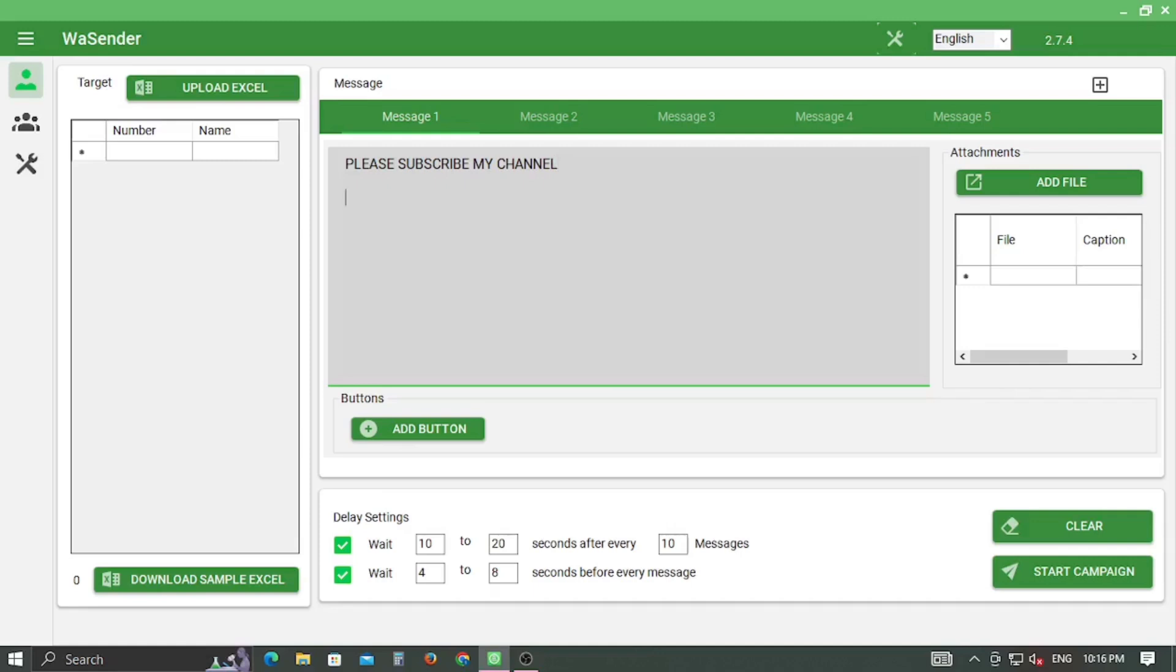If you are new to my channel, please subscribe, stay tuned, and click on the top right corner to watch my previous video on how to install free WhatsApp bulk SMS sender.